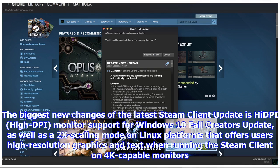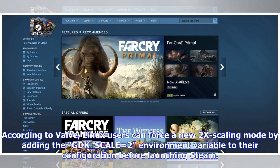The biggest new changes of the latest Steam Client update include HDR monitor support for Windows 10 Fall Creators Update, as well as a 2x scaling mode on Linux platforms that offers users high-resolution graphics and text when running the Steam Client on 4K-capable monitors. According to Valve, Linux users can force the new 2x scaling mode by adding the GDK_SCALE=2 environment variable to their configuration before launching Steam.